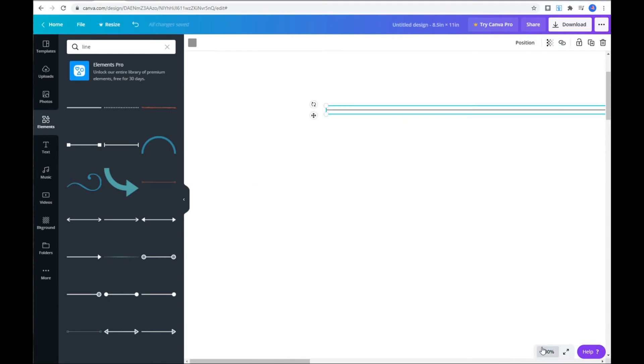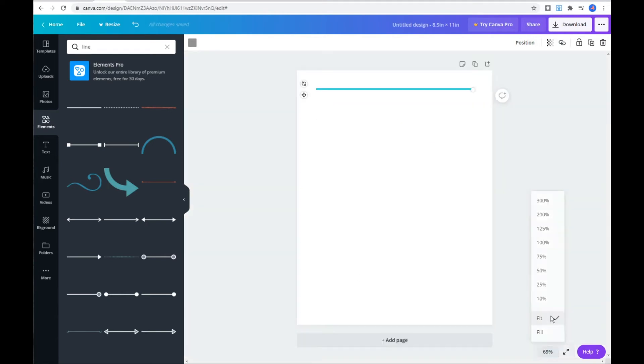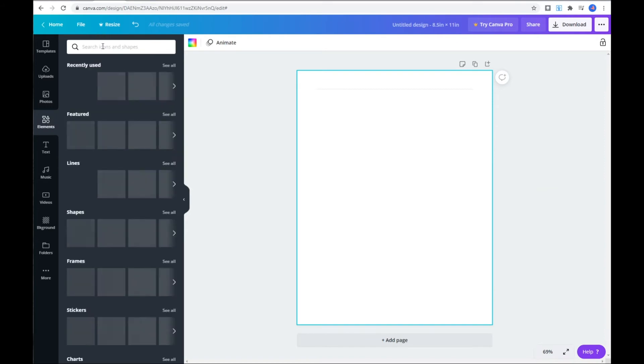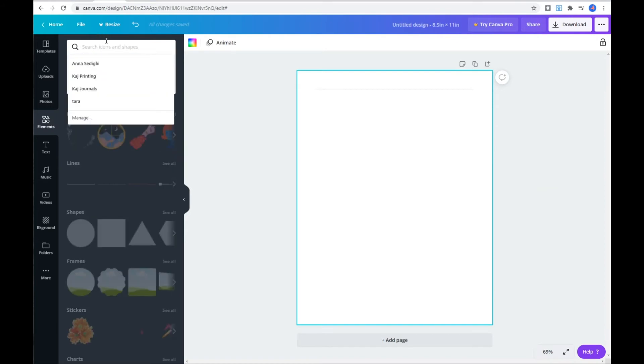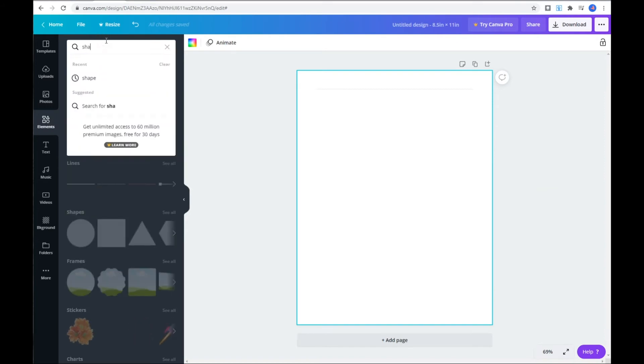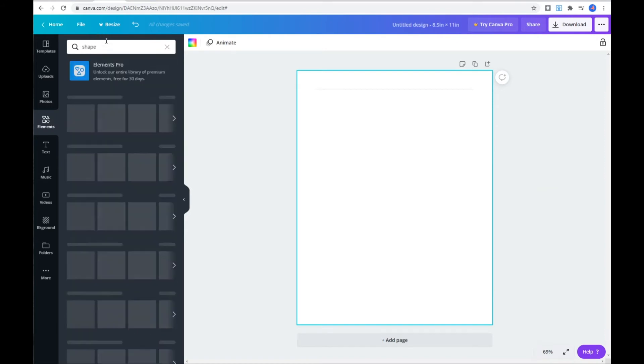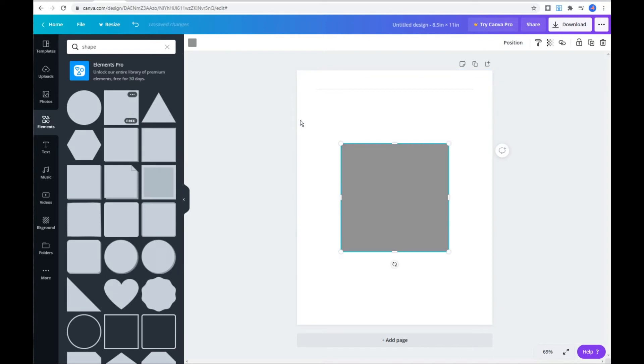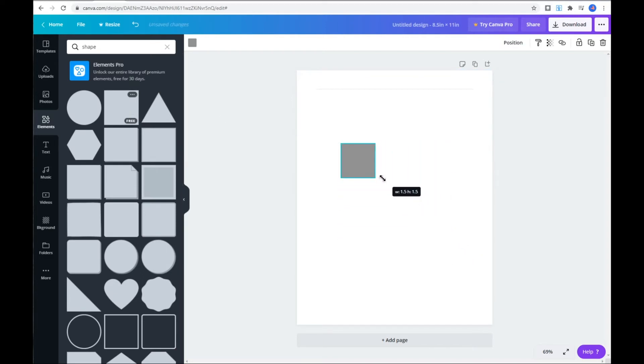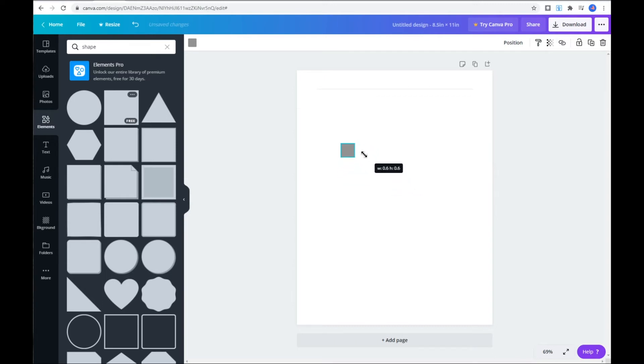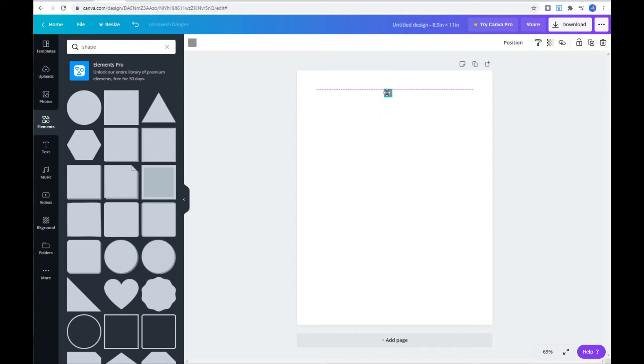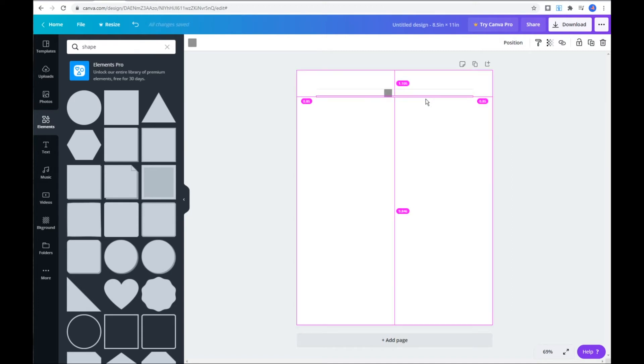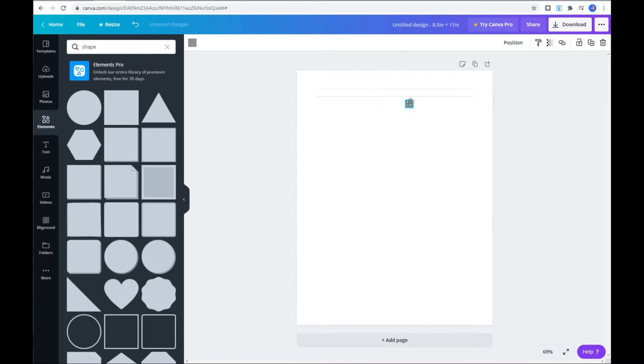Next step would be creating a guide like last time. So go to elements, search shape, and click on first square. Let's make this square smaller. As you remember, our guide should be 0.3 by 0.3 inches. So just like last time, snap the guide to the bottom of the line and select the line. Hold down the Alt key and drag it to the bottom of the guide. And repeat the process until the end of the page.